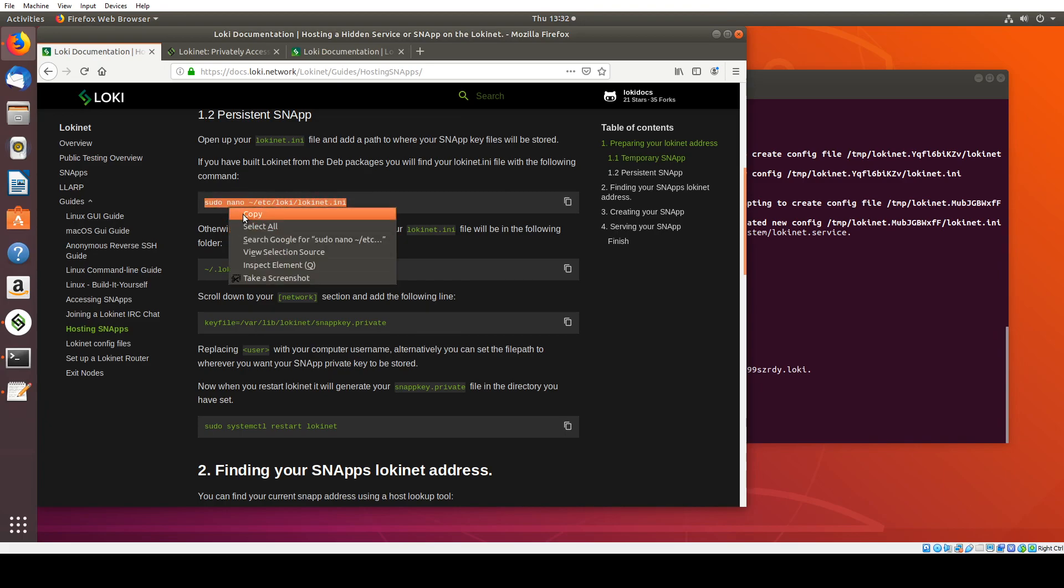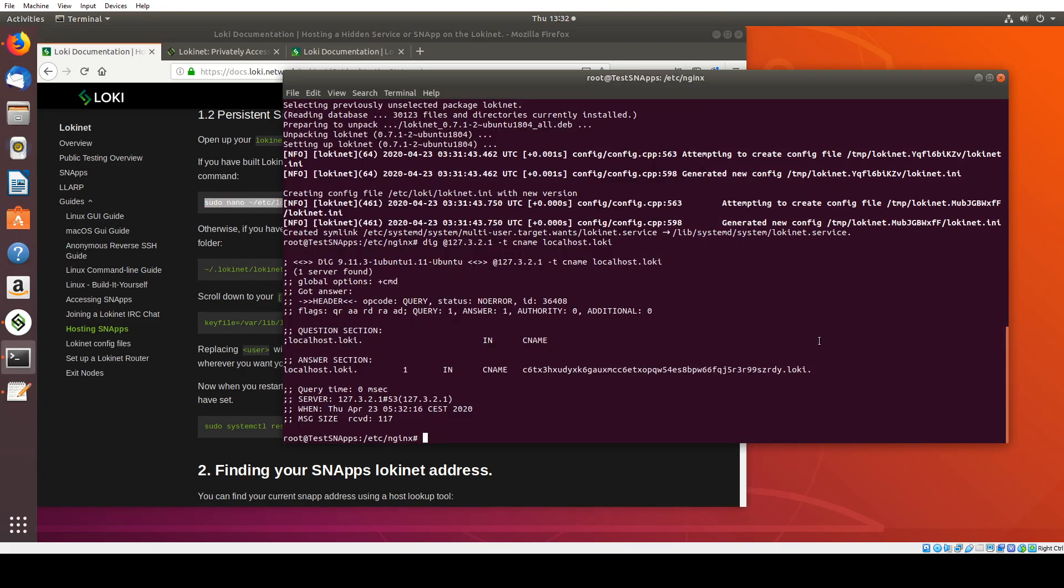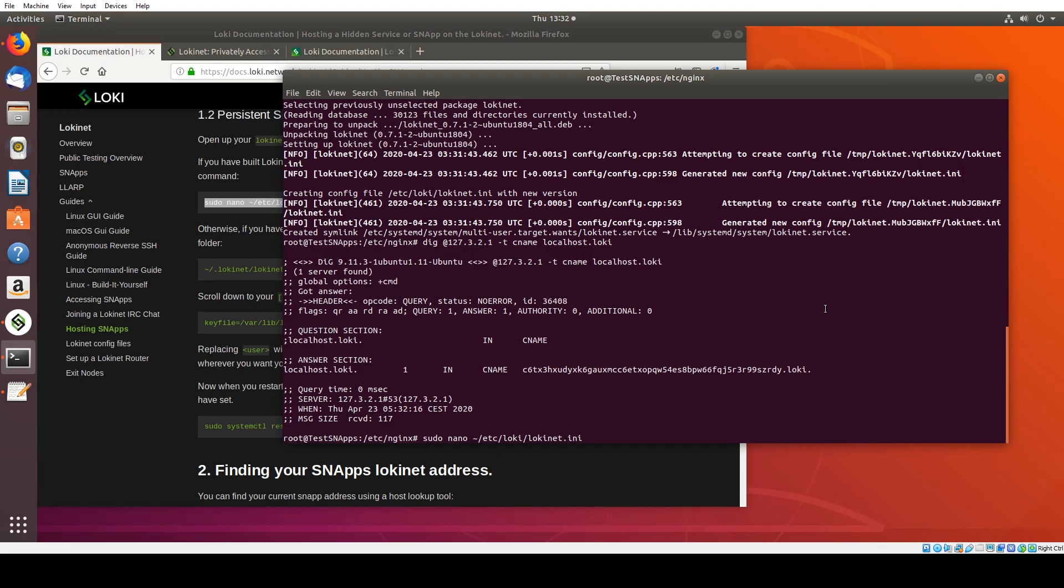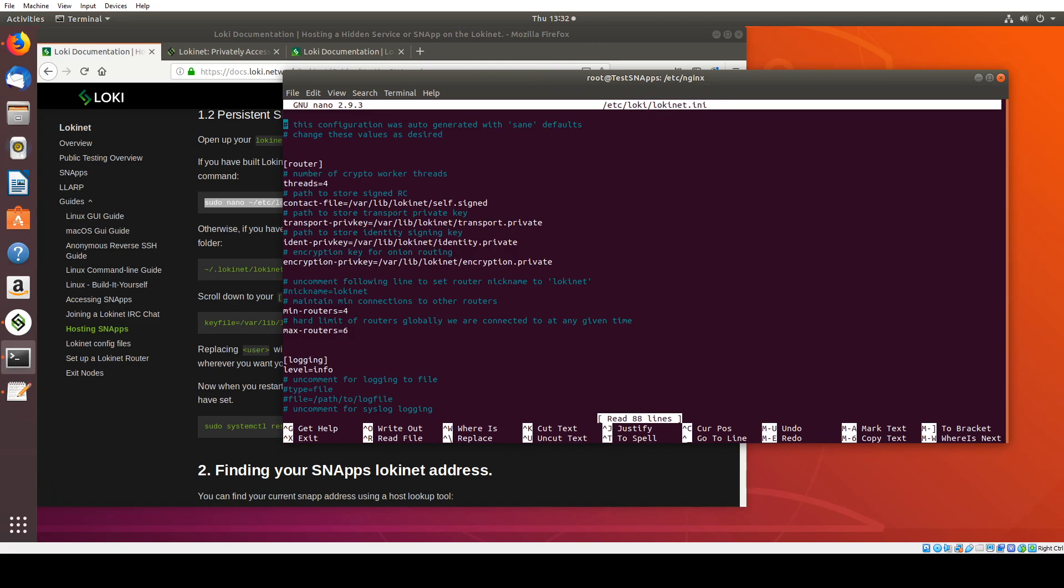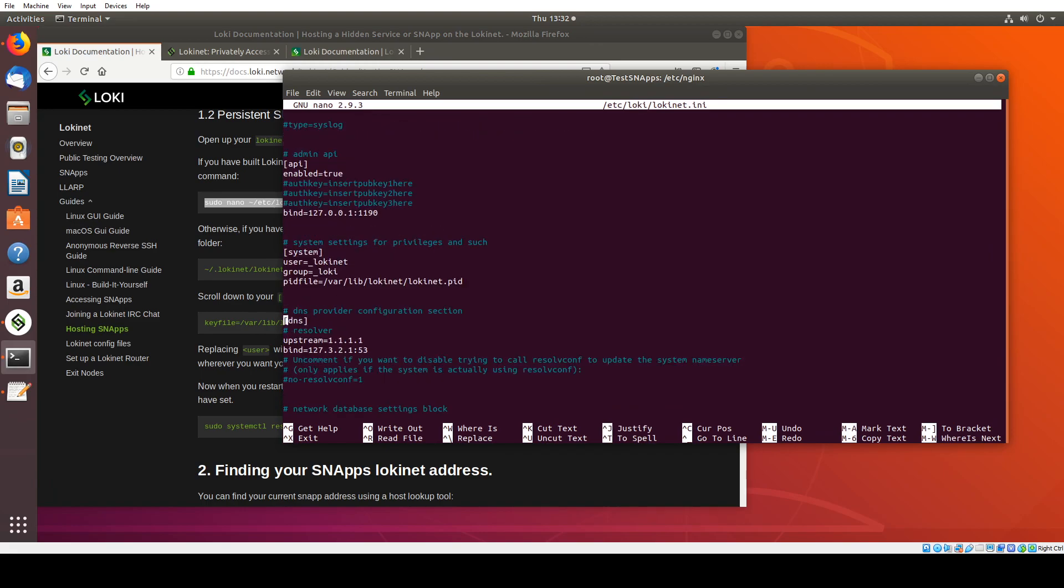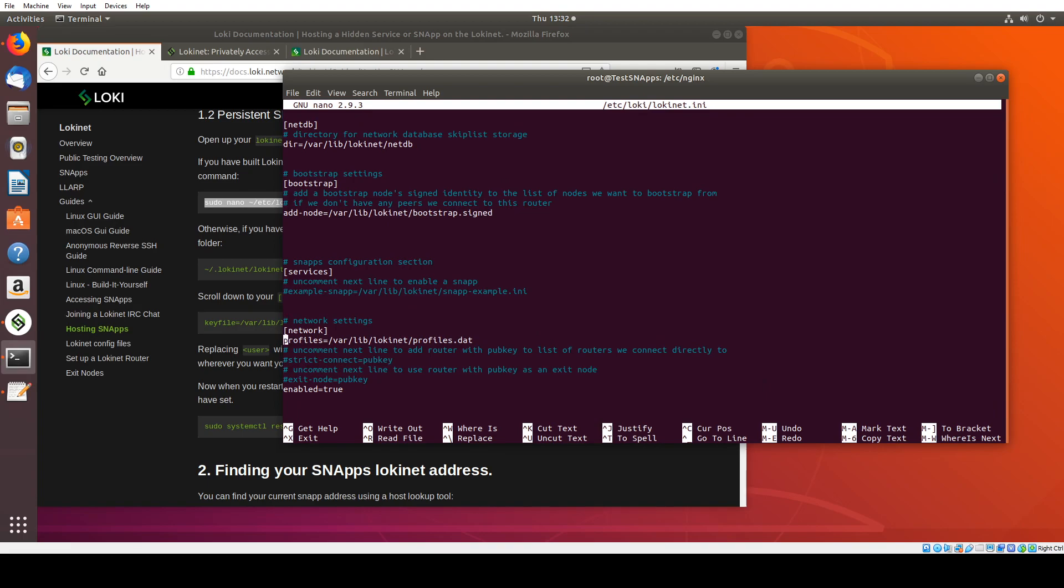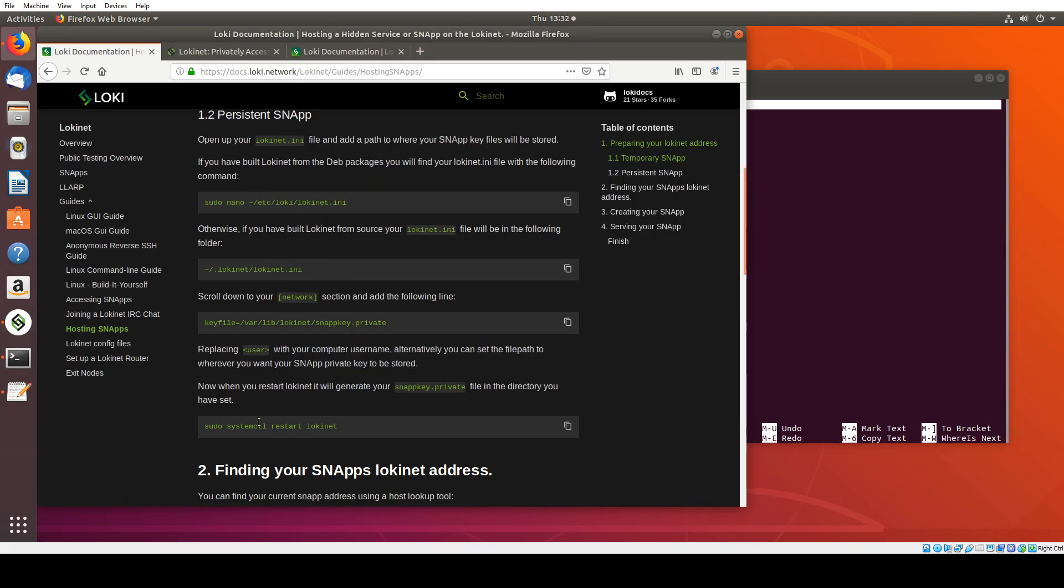So if I take this command up here and paste it in, because I'm under the root directory already, I'm going to take away this tilde. It depends where you are. You might need that. You might not. And then I'm going to go all the way to the bottom of the file here. There's various other settings here, like your bootstrap nodes, where you want your NetDB to be stored. You can leave those all the same as they are.